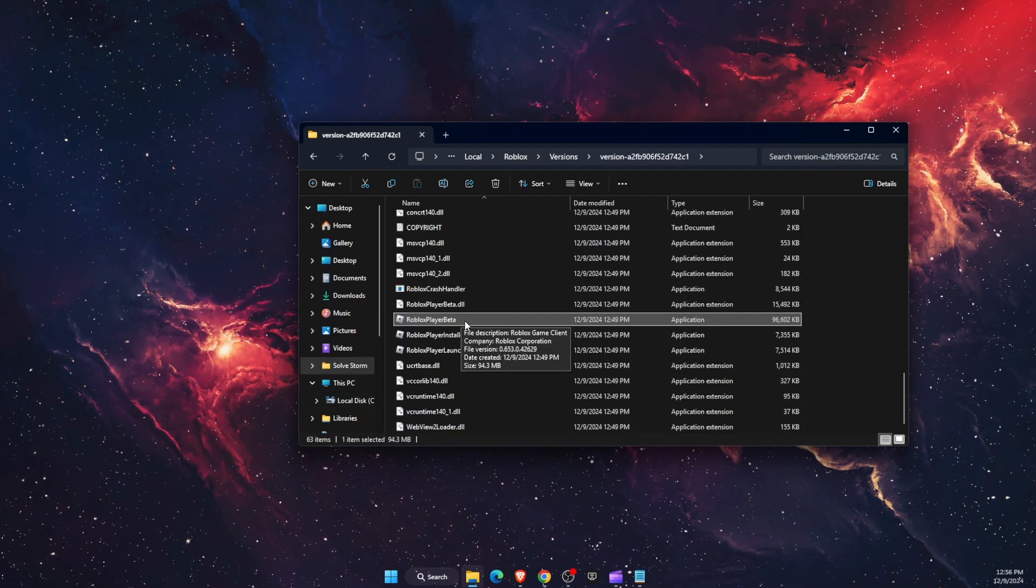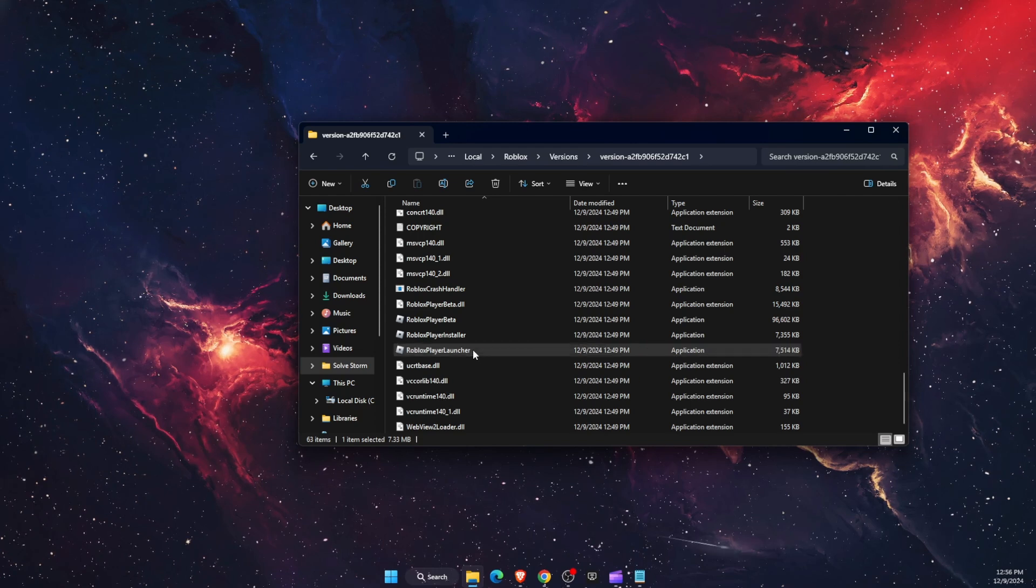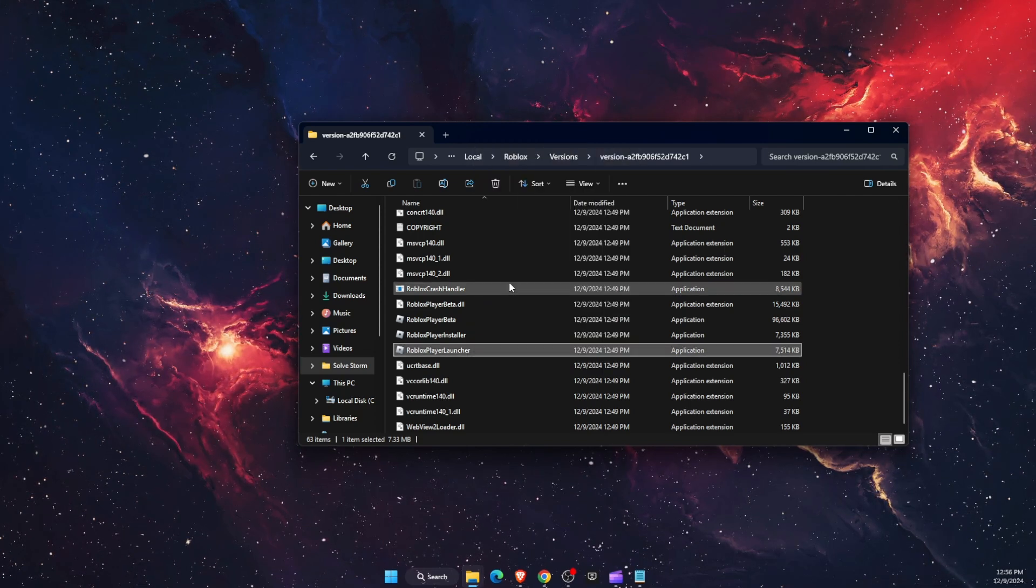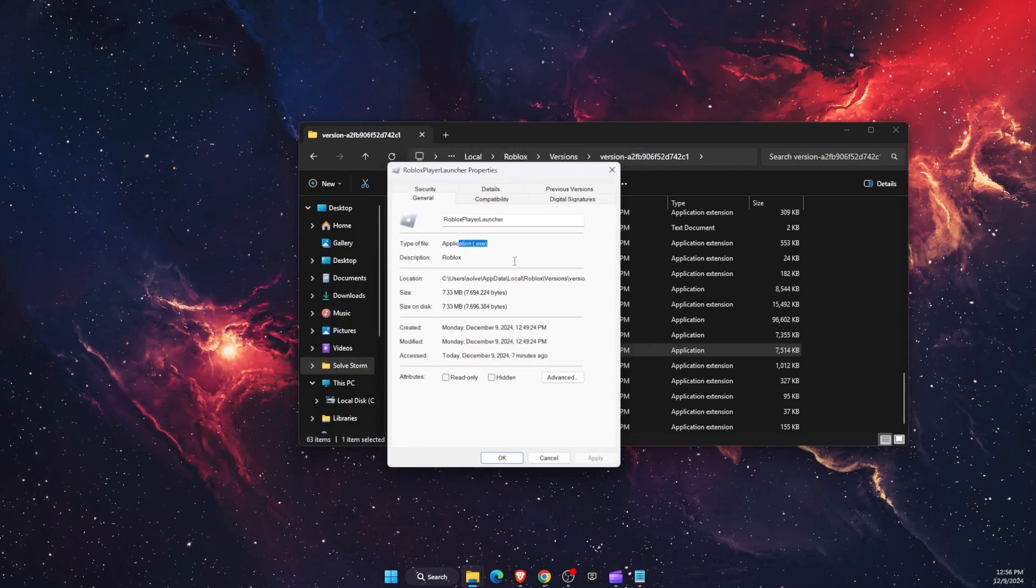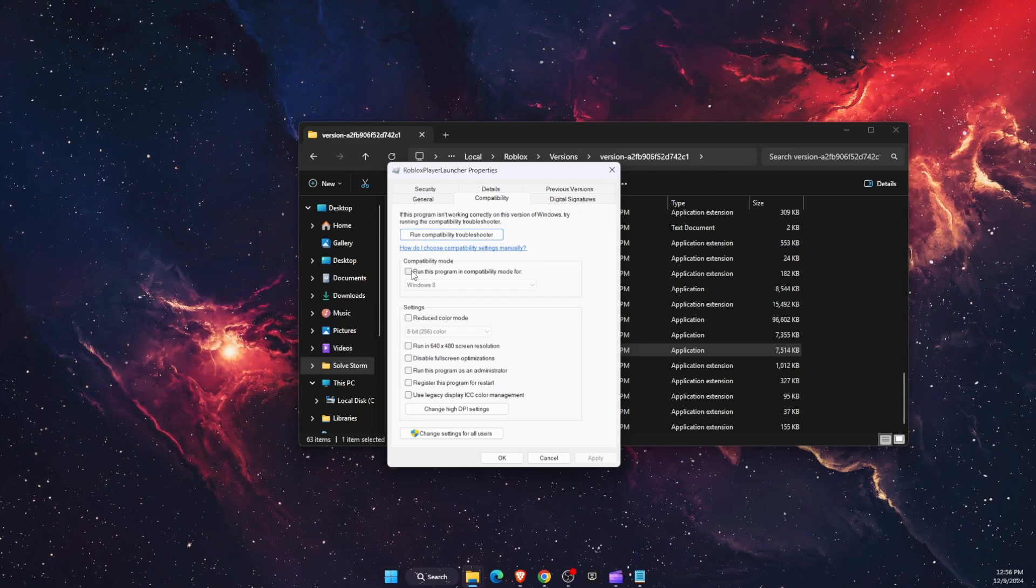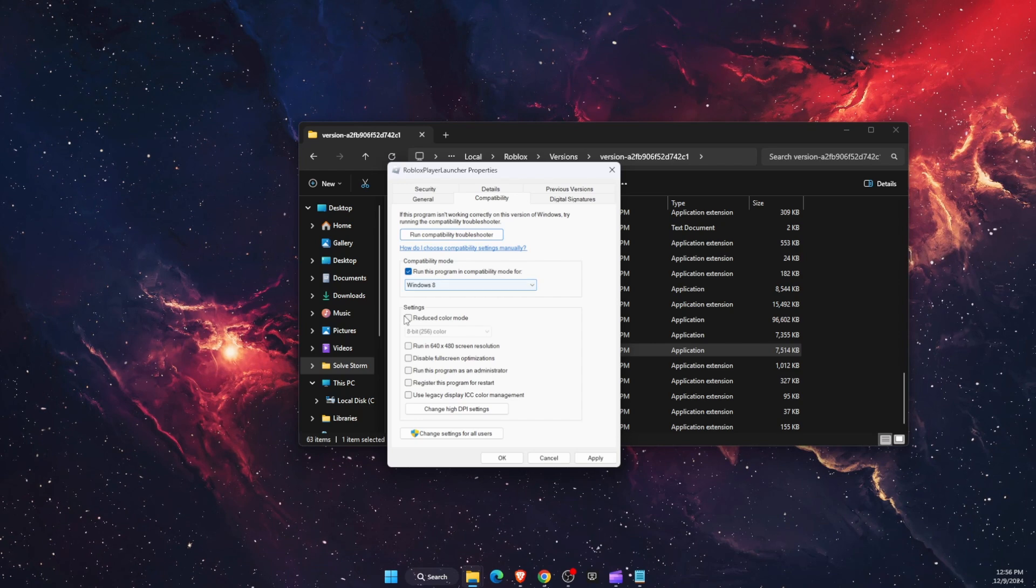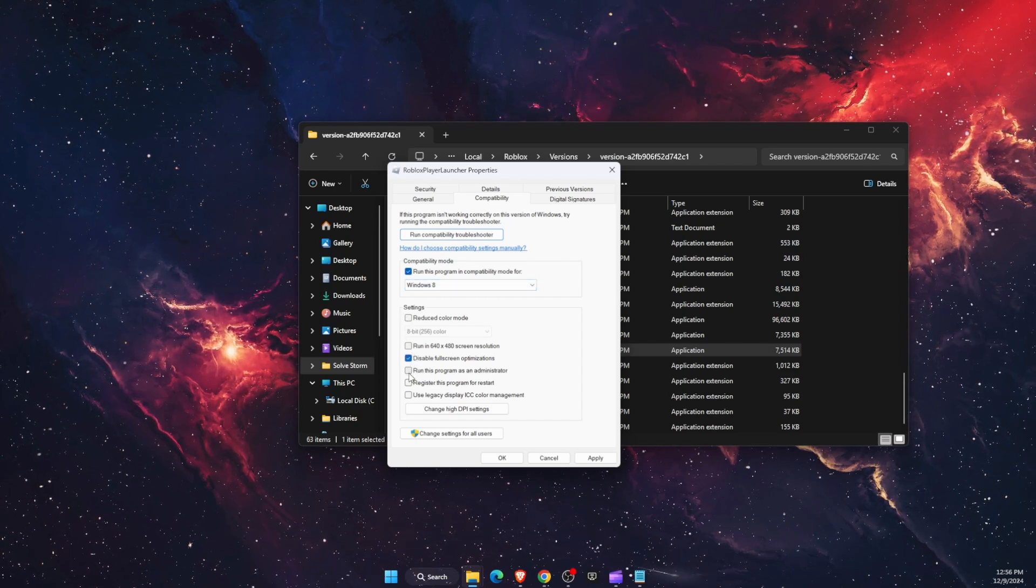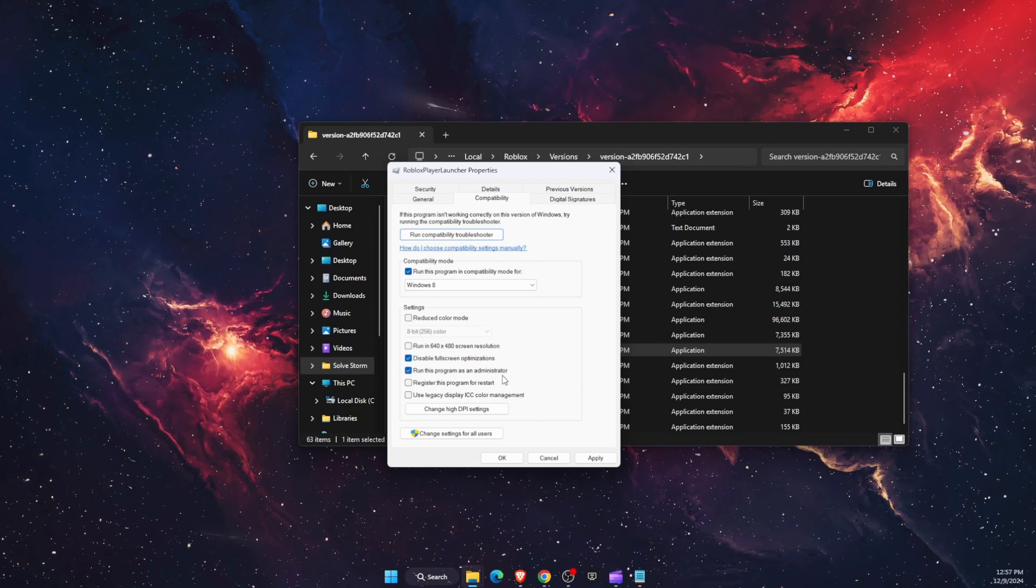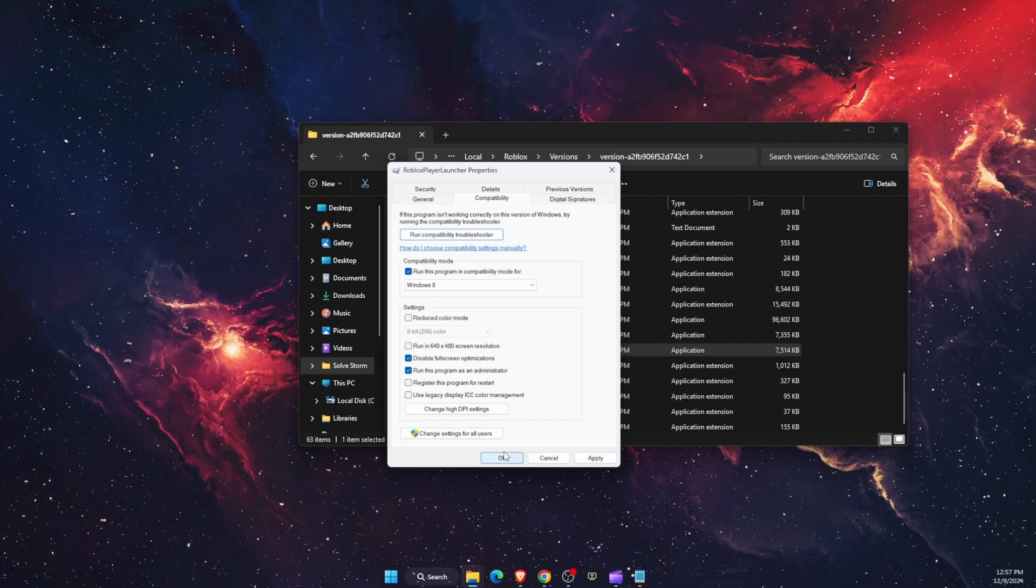These are exe files so you want to go to every single one of these and right click on it, then click properties. Open it up, you will see that it is an exe file. Then click compatibility and you want to choose run this program in compatibility mode for Windows 8, and then disable full screen optimizations and run this program as administrator. Then apply and click ok.